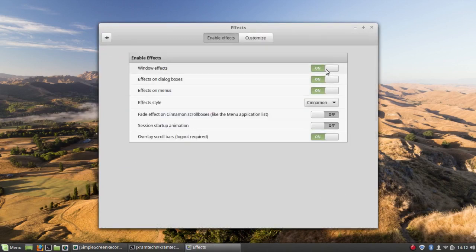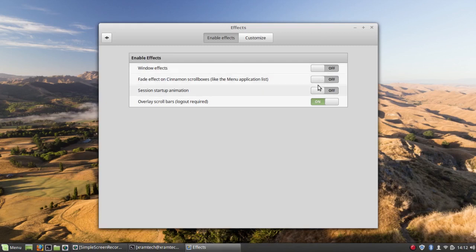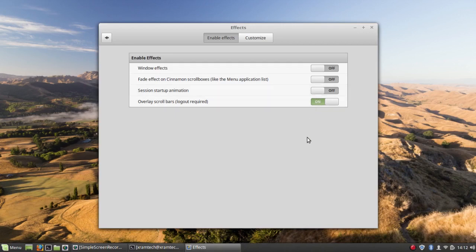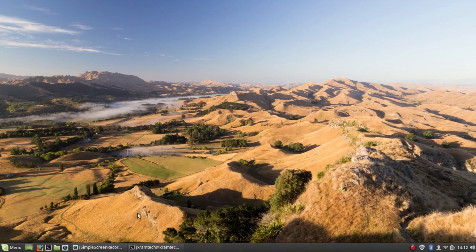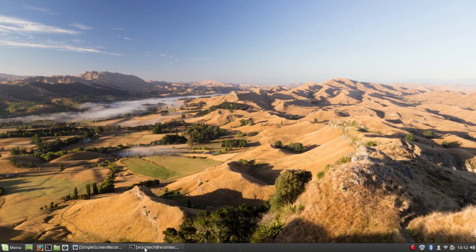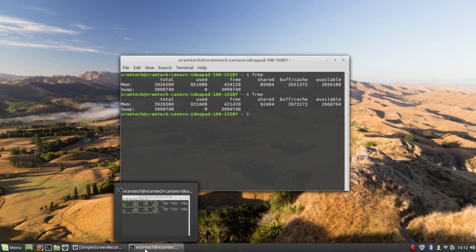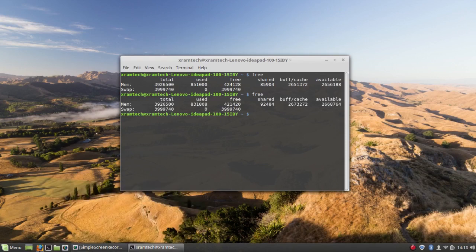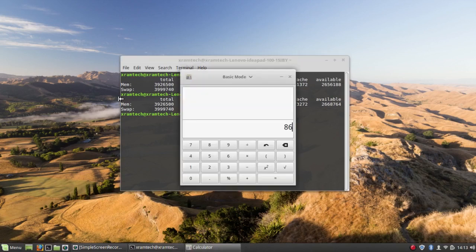Go to effects. So I'm going to turn off window effects. Overlay scroll bars requires a logout. I'm not going to logout right now, but I'll turn that off too. I don't expect it to have any immediate effect.